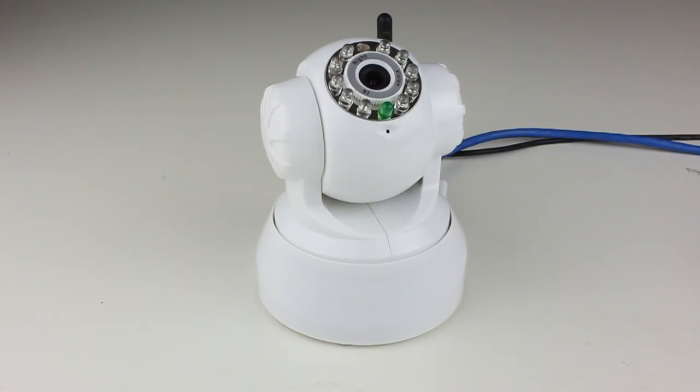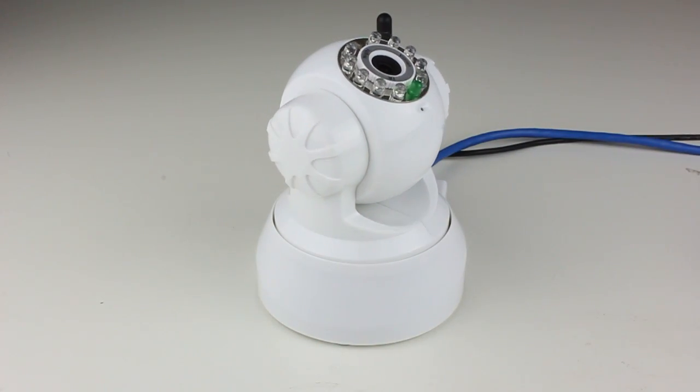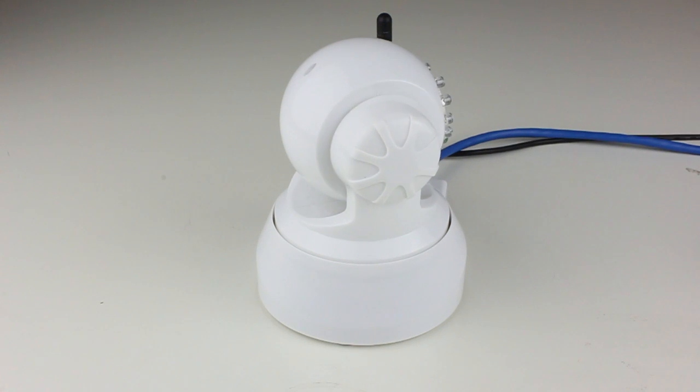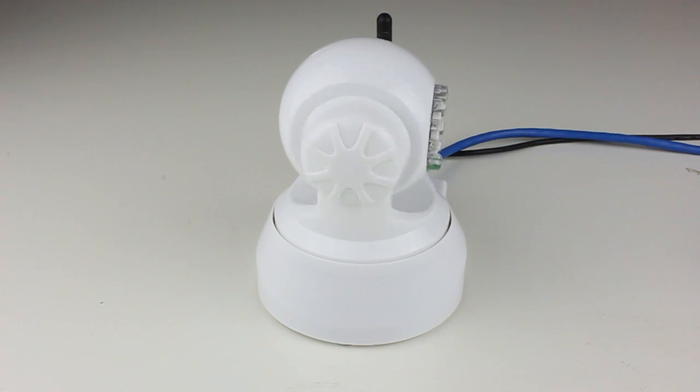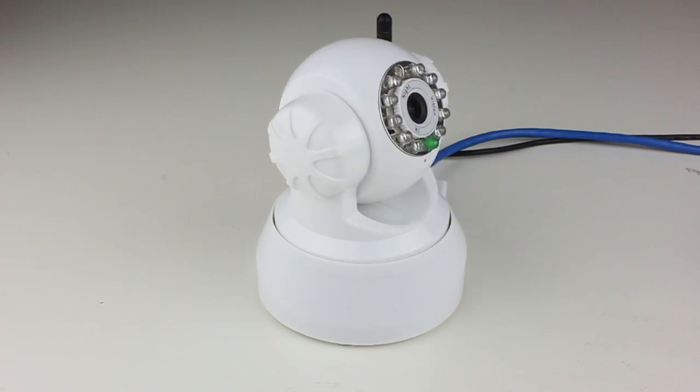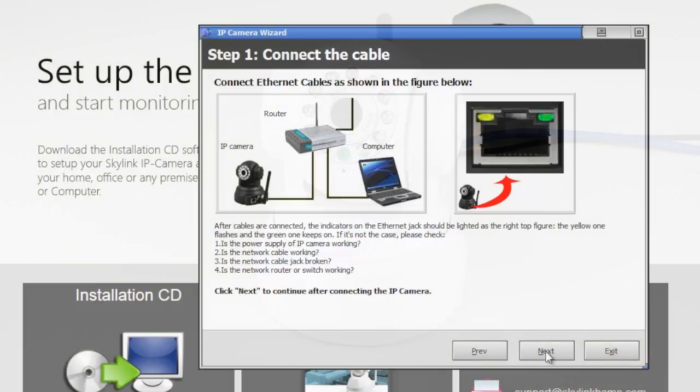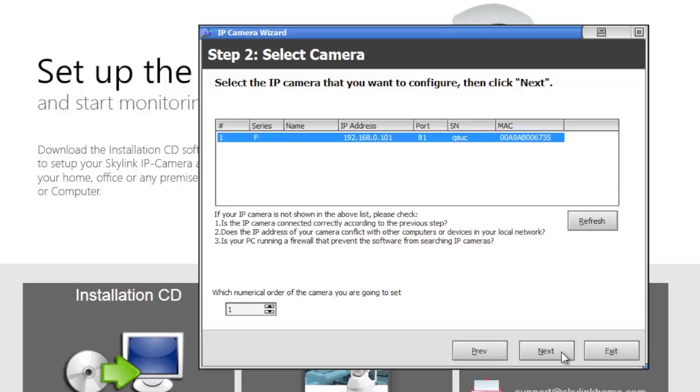Make sure the green LED on your IP camera is blinking and click on Next. Find your camera from the list and click Next.